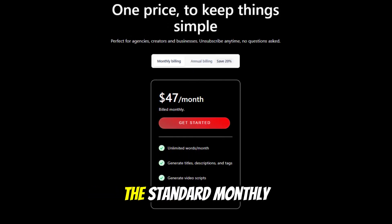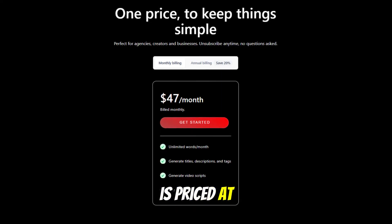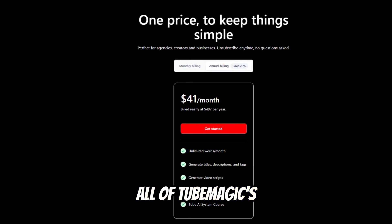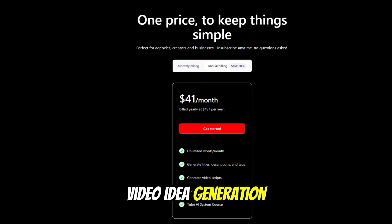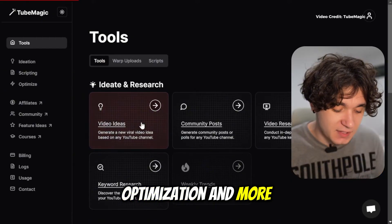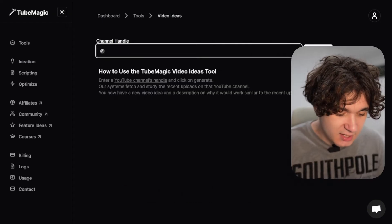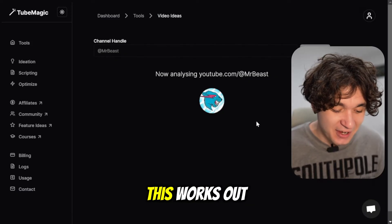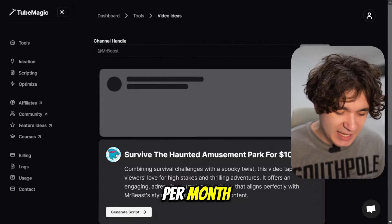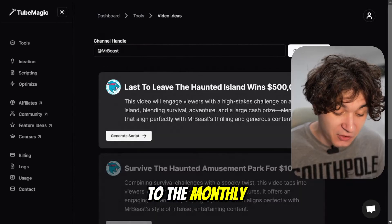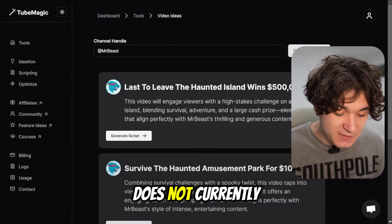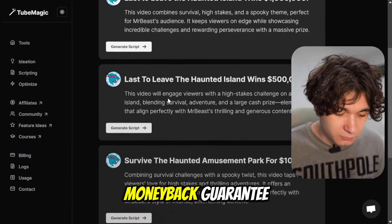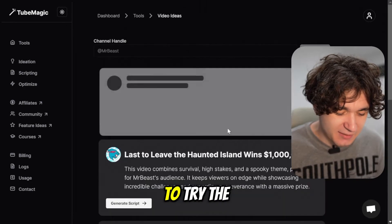When it comes to pricing, TubeMagic offers a straightforward subscription model. The standard monthly plan for TubeMagic AI is priced at $47 per month, providing users with unlimited access to all of TubeMagic's features, including AI-driven video idea generation, script writing, SEO optimization, and more. For those looking to save money in the long run, TubeMagic also offers an annual plan priced at $497 per year, approximately $41 per month, representing a 20% discount. TubeMagic does not currently offer a free plan or free trial; however, they do provide a 30-day money-back guarantee, allowing users to try the service risk-free.